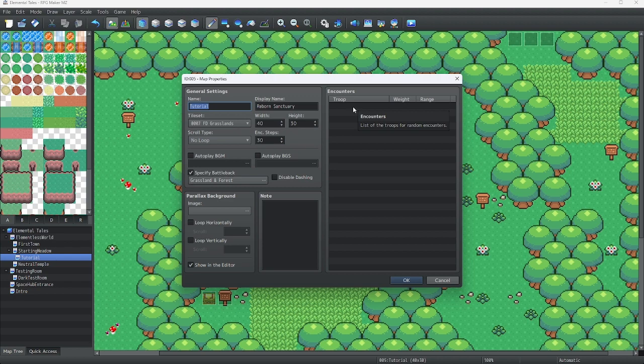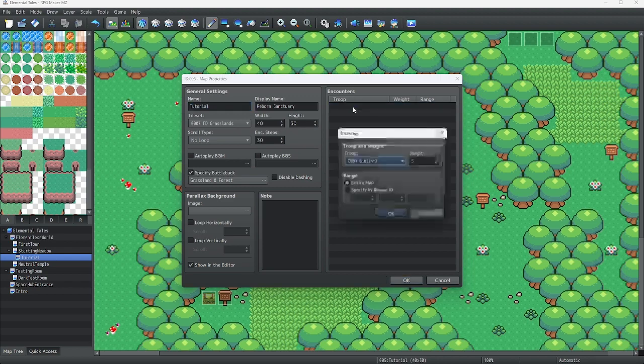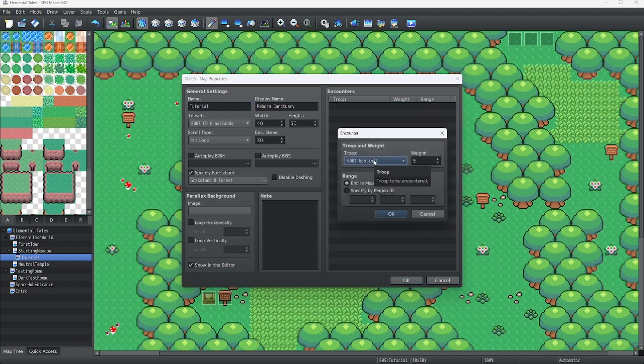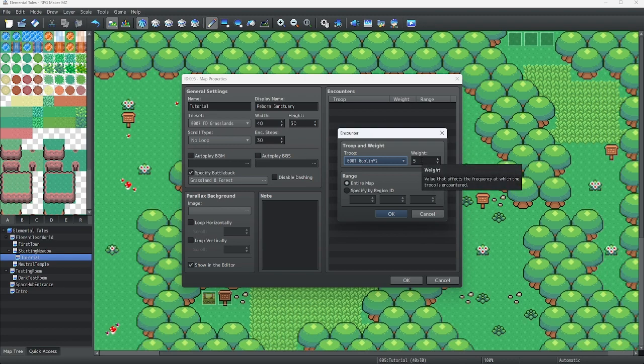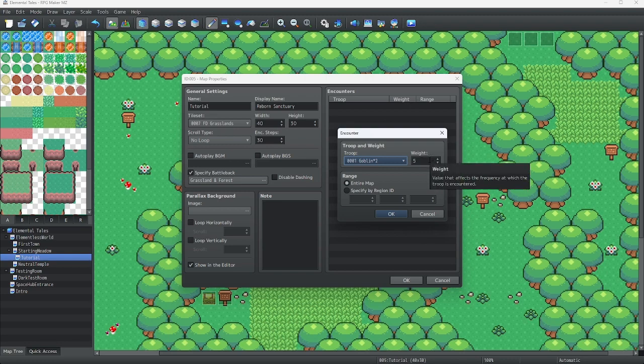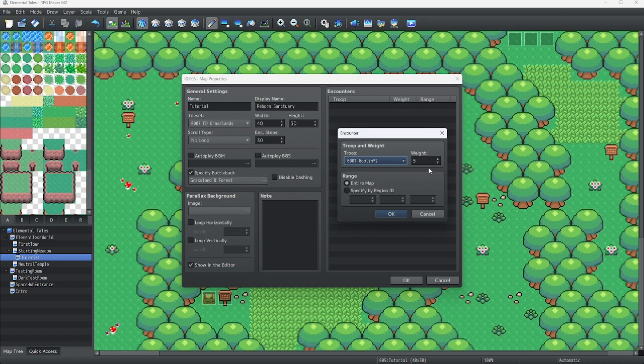We're going to go into the encounters tab right here. You can use whatever you want for your troops here. For example, I'm just going to use goblin times two, and leave the weight as is. Pro tip, if you make the weight higher, it's going to be more likely to happen. The inverse is true if you decrease it. It will be less likely.